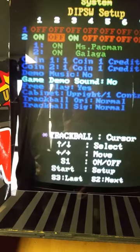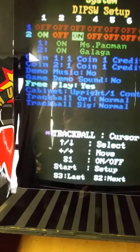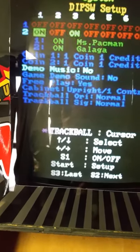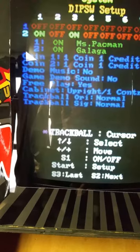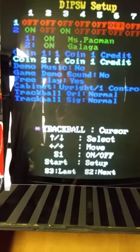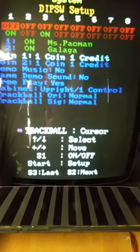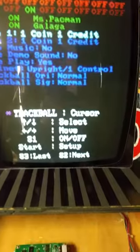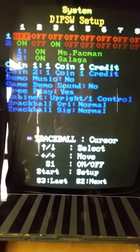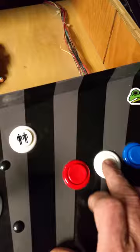So if you wanted to change the settings for a game, what we're going to do is step through to the next part where we can change the settings on the games. We'll hit the switch number two button.